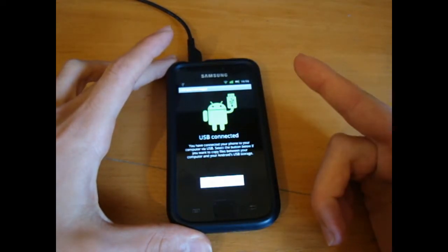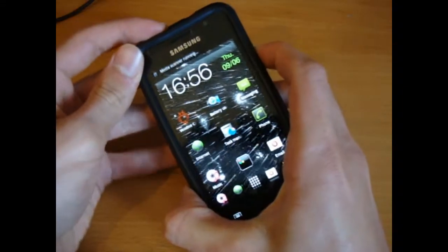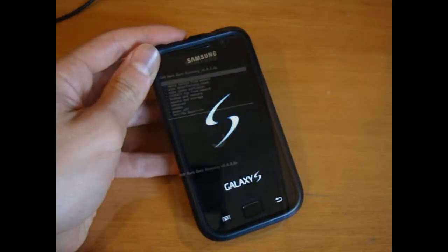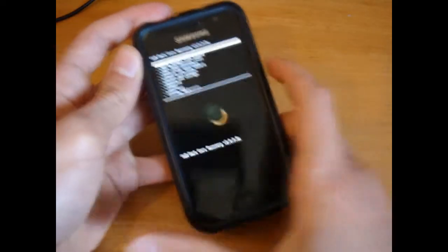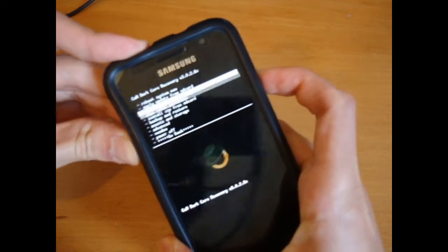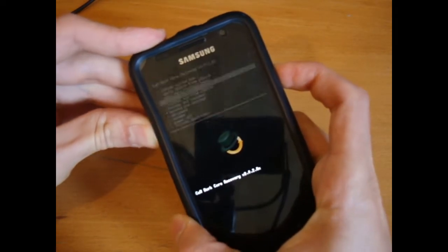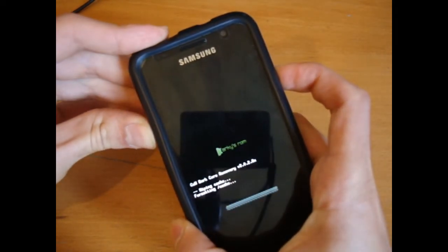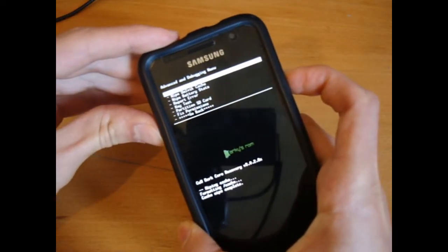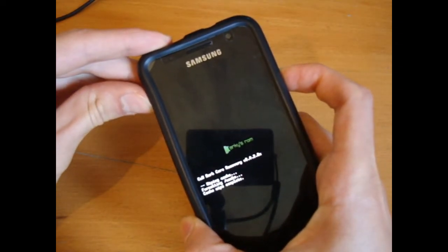Once it's transferred across you can disconnect and go straight into recovery. I'm in recovery now. First of all I'm going to wipe cache and wipe the Dalvik — you can do this after as well, but I'll just do it before.